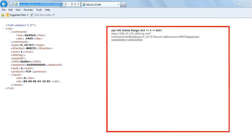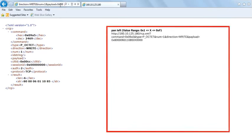Pan left with one of 15 possible speeds, ranging from hex 1 to hex F.